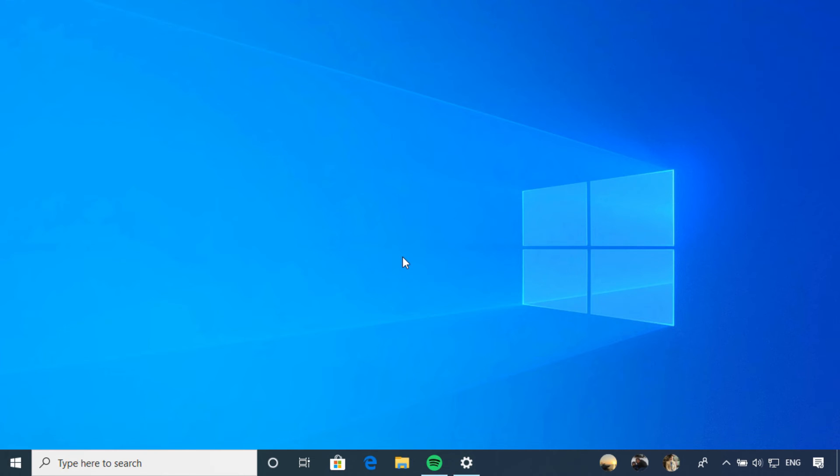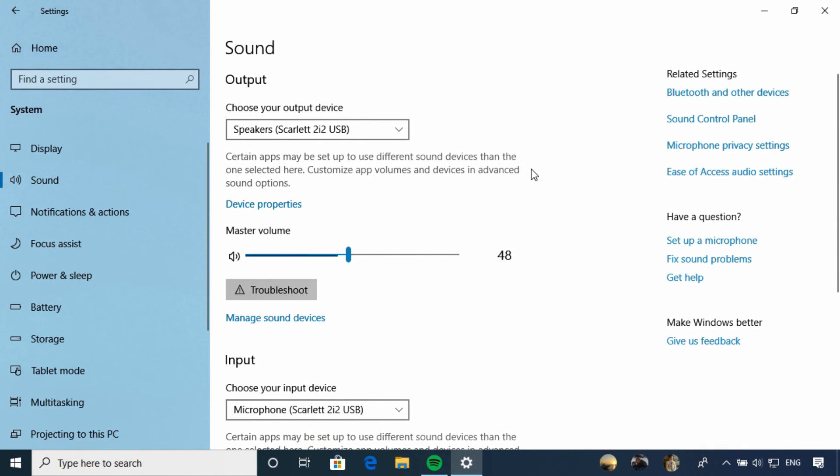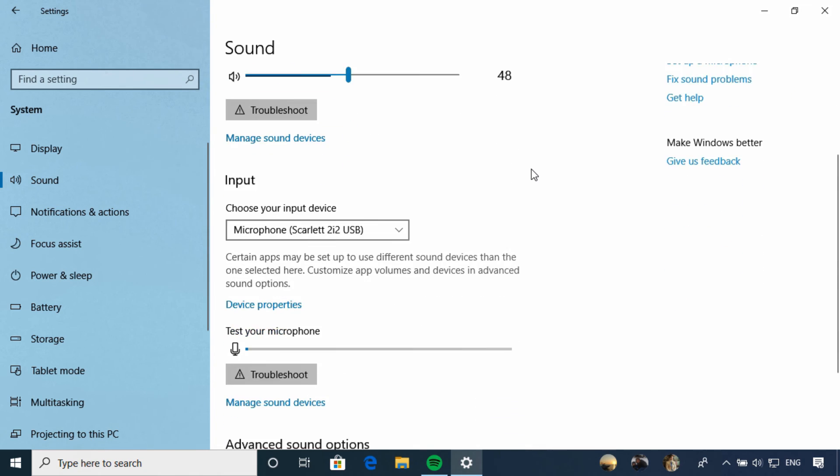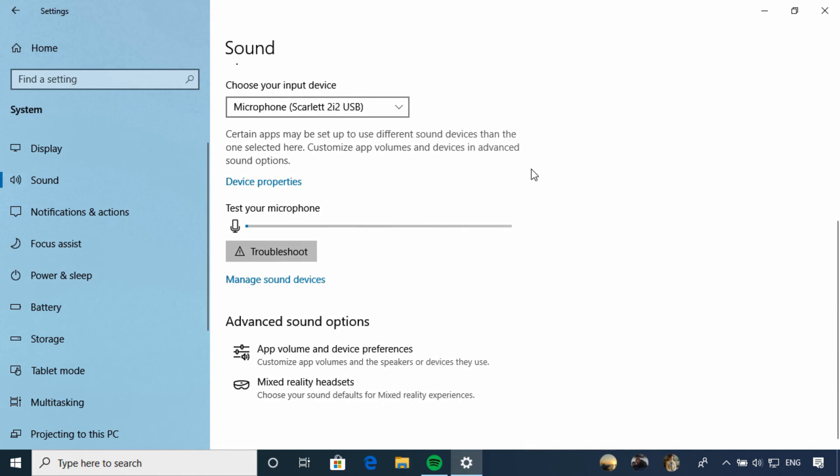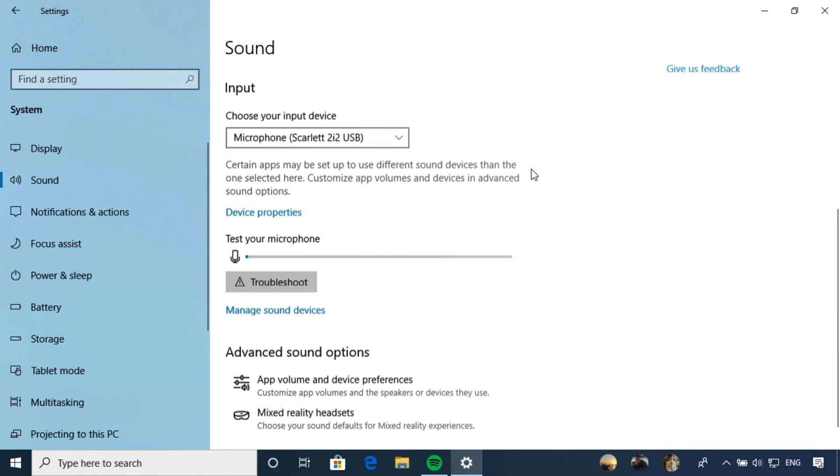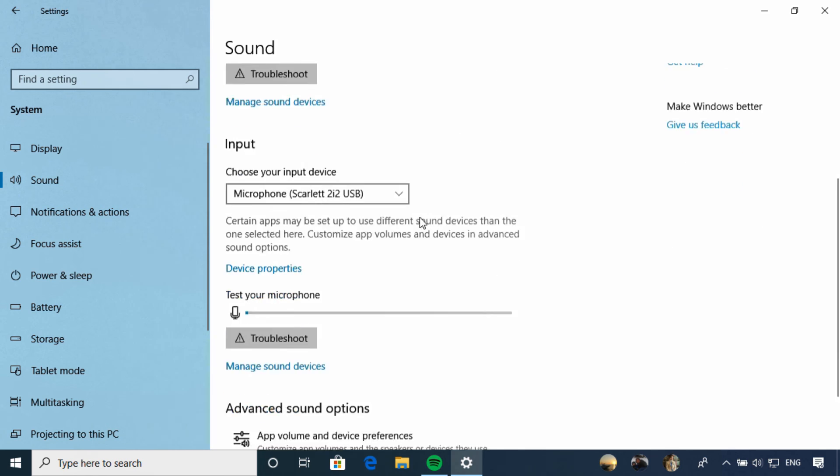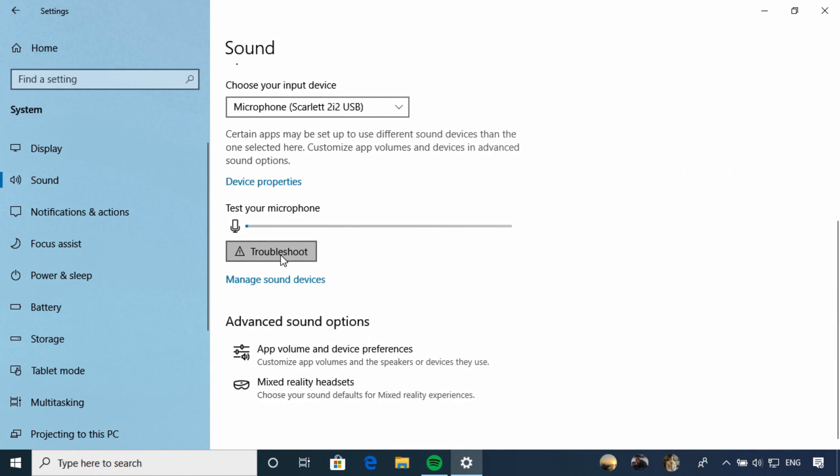The last thing I want you to be aware of with sound settings are the troubleshooting tools that can be launched from here. Both output and microphones may stop working for a variety of reasons. If you're having sound troubles, try launching the appropriate troubleshooting wizard to resolve your issue.